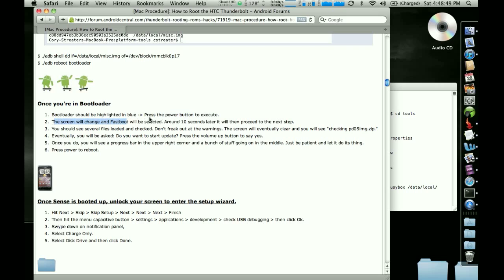The screen changes and you see fast boot and it says that for, and then you see some image, like some warnings about it being a bad image and all that stuff. Don't worry about that. About 10, 5, 10 seconds later, it's going to go to this step here.